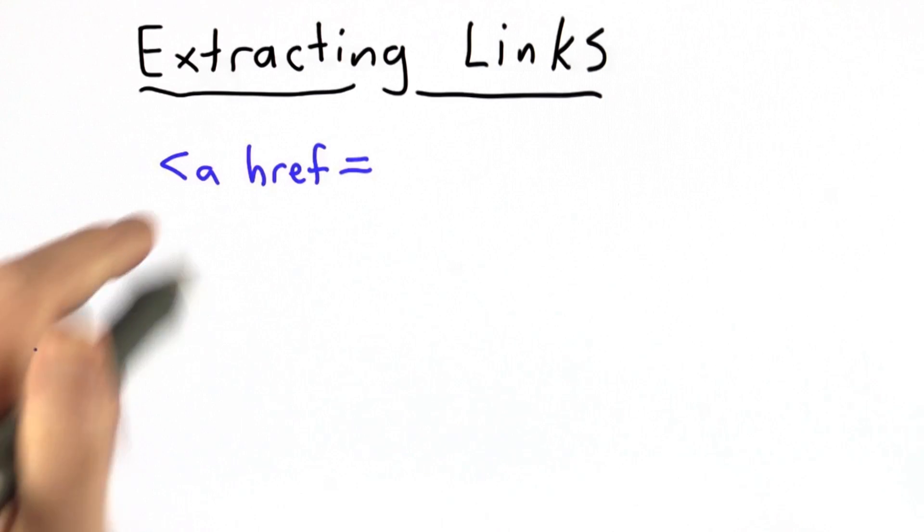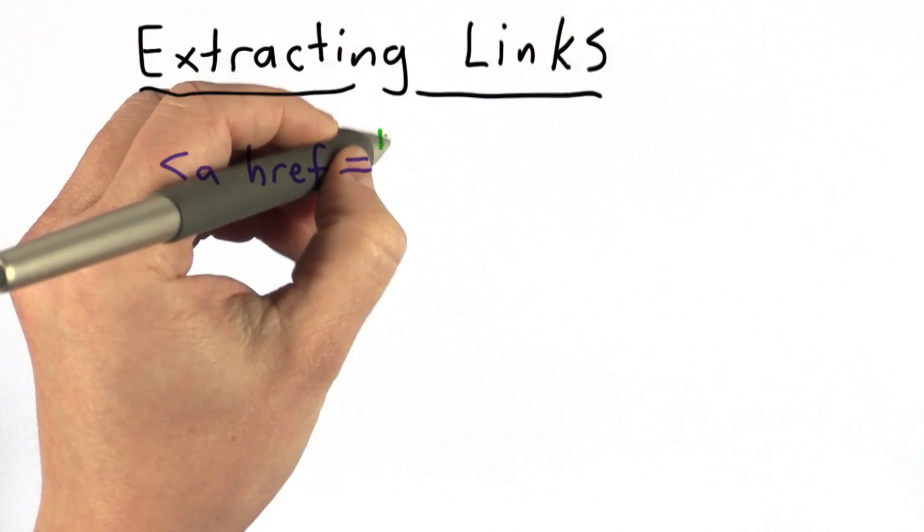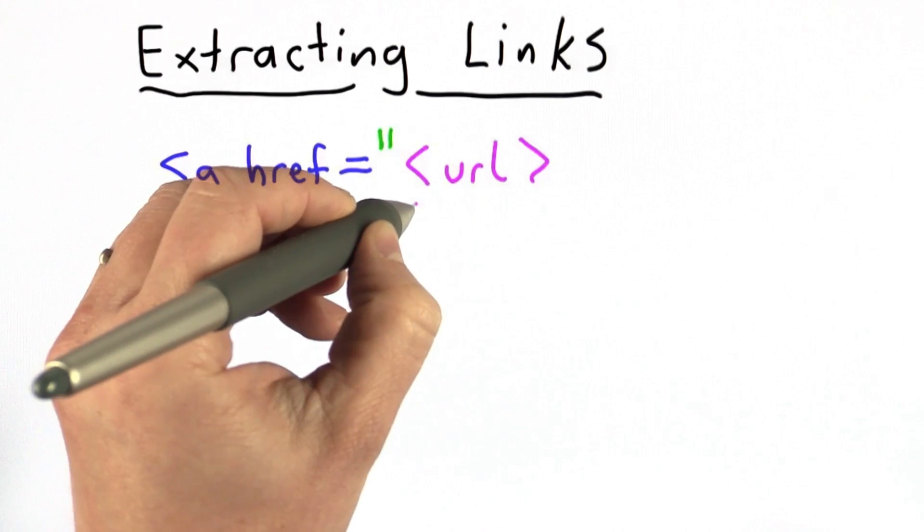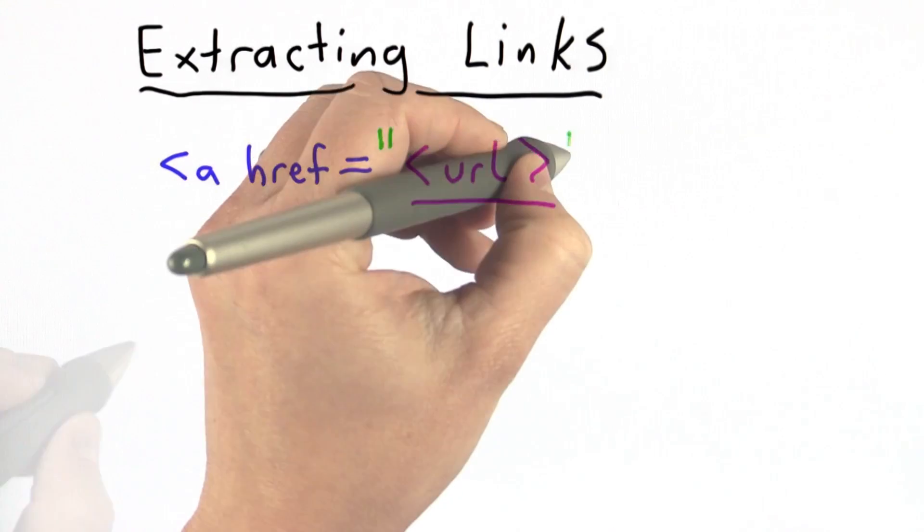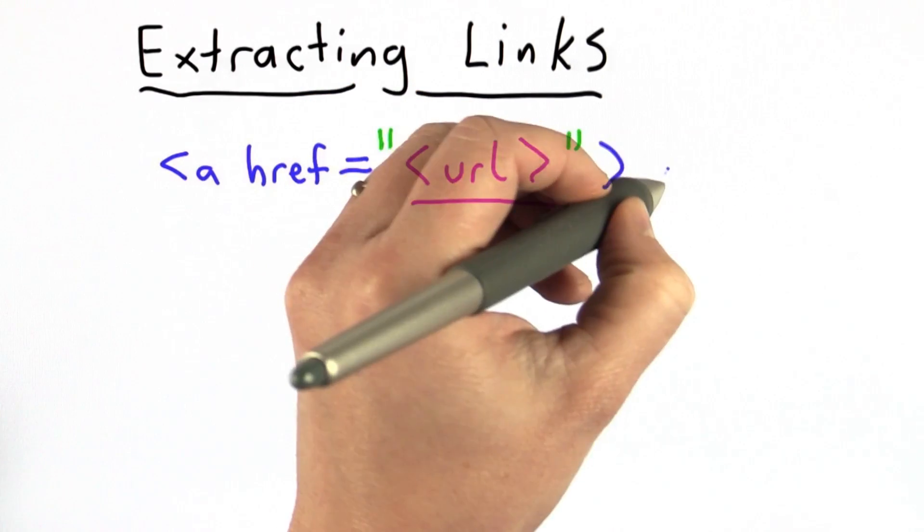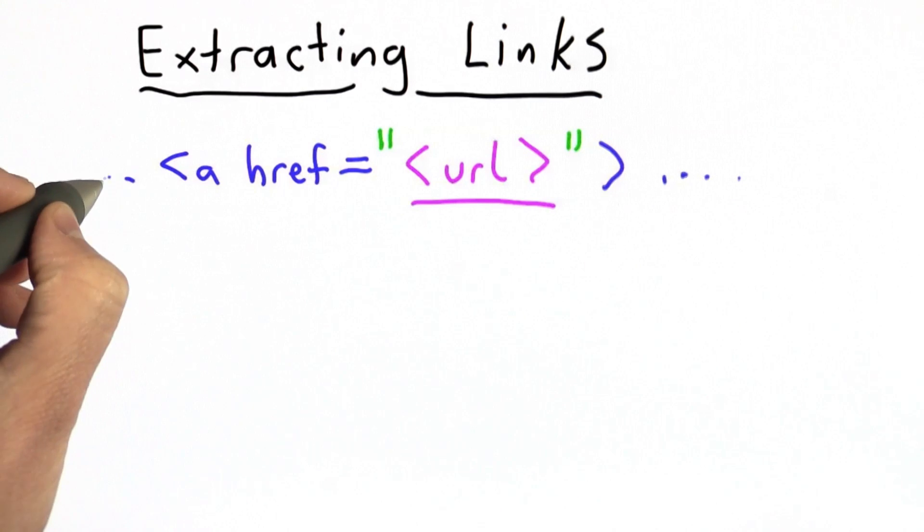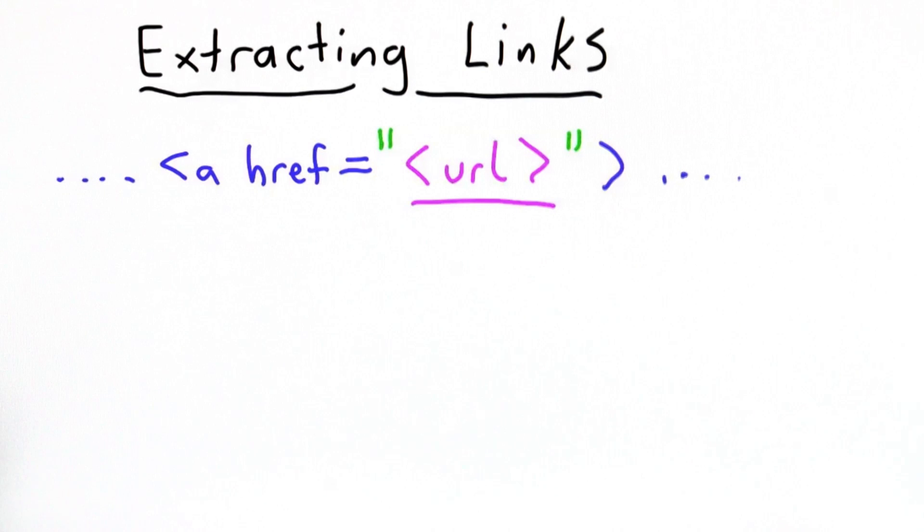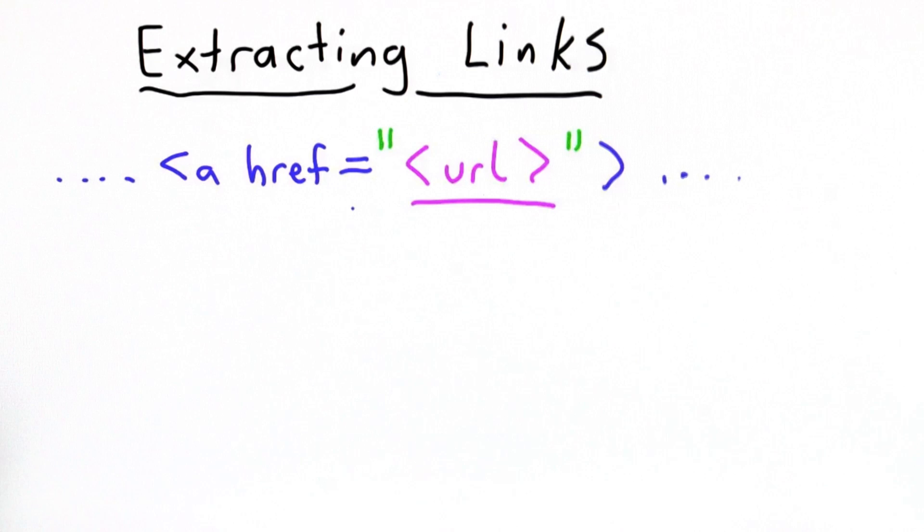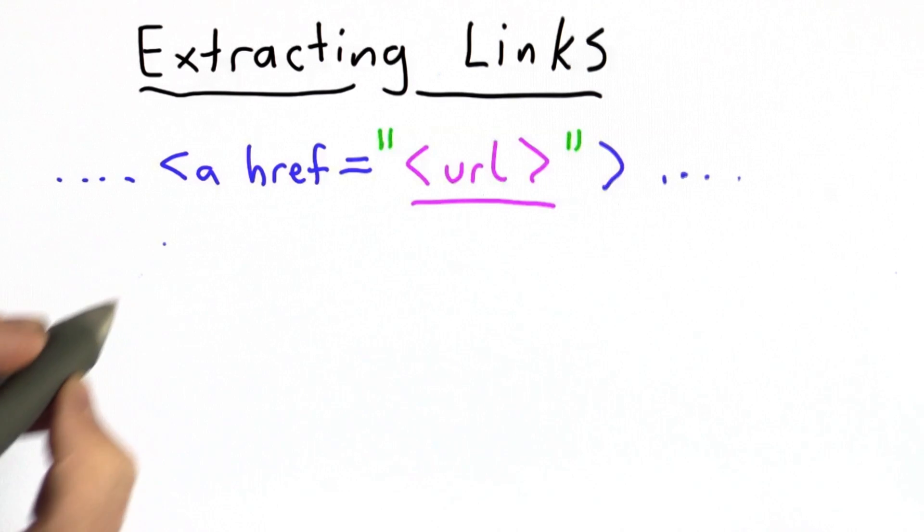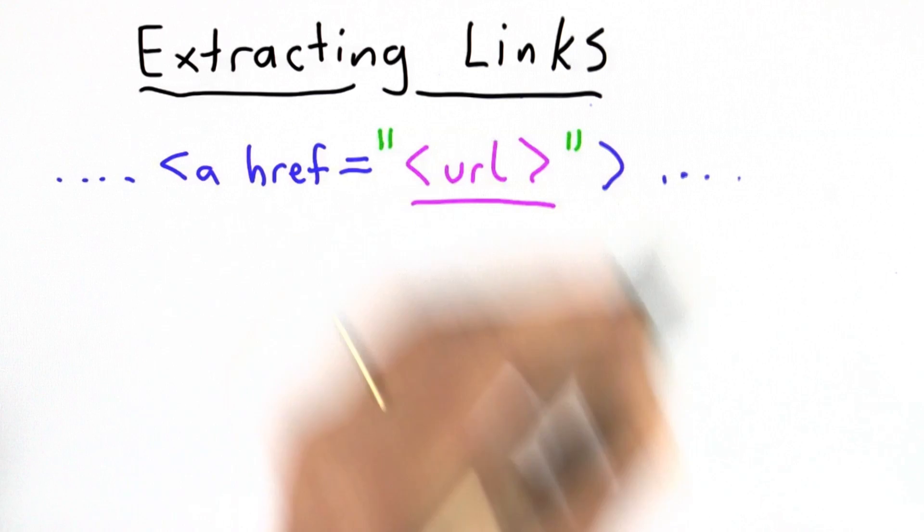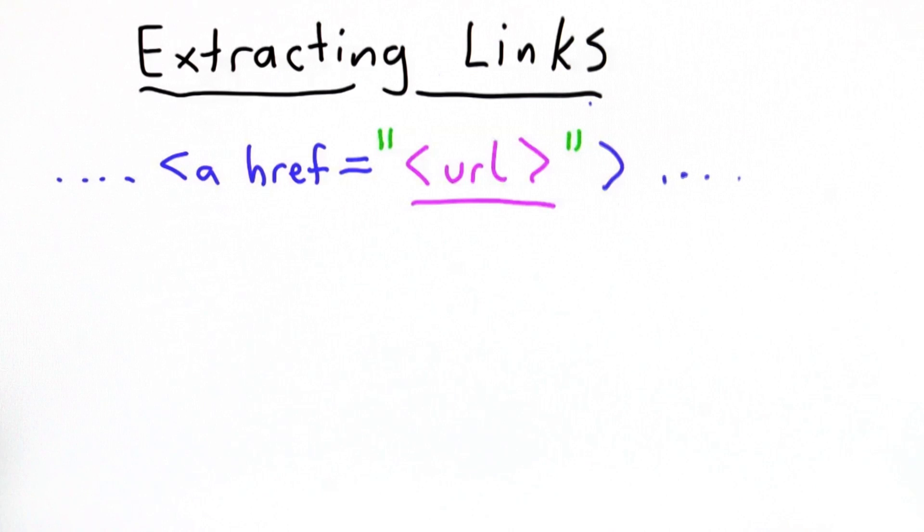So that means we're looking for strings like this. We're looking to find the a href. That's followed by a double quote. After the double quote is the URL. This is what we actually care about. We want to find the URLs on the web page. That's followed by a closing double quote, and then there's more that closes the tag, and there's lots of other stuff on both sides of this. But this is what we want to do. We want to find the tags that are links, and then within the tags that are links, we want to find the URLs.